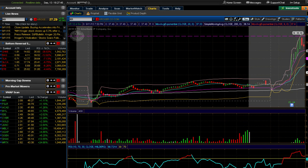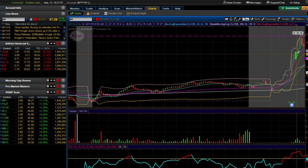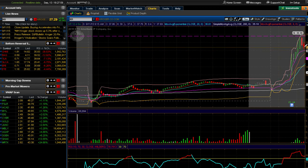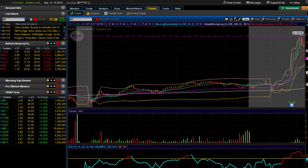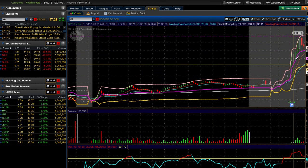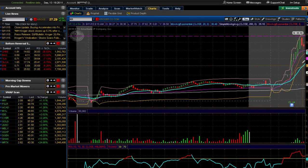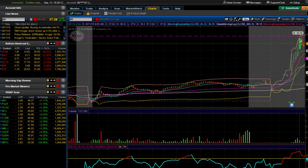On Friday, KR was one of those tickers to hit my gap scan. When I looked at it there were two red candles that printed after this run up. When I first looked at it I liked the way the candle looked, I liked the run up and the range it had pre-market.